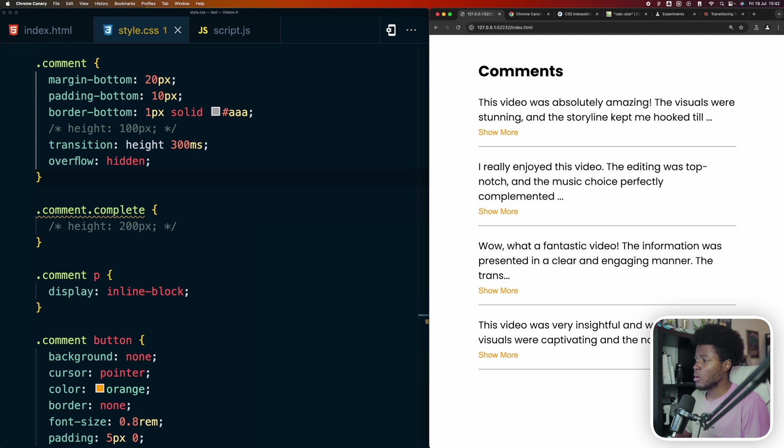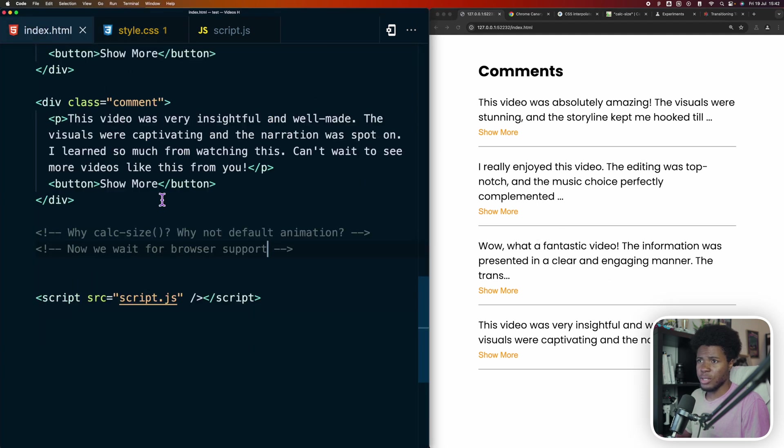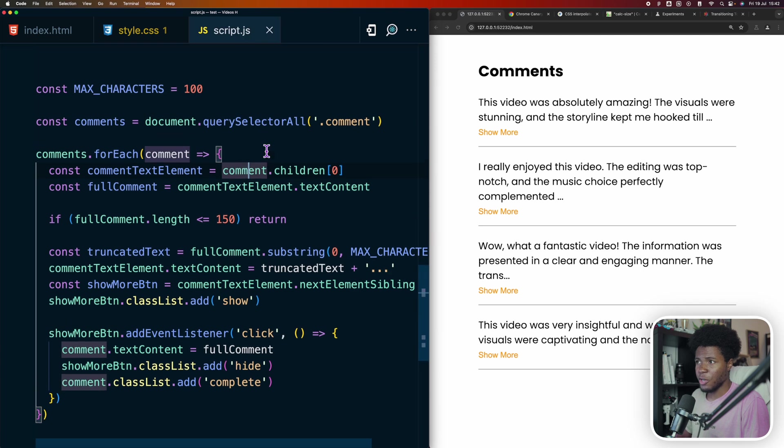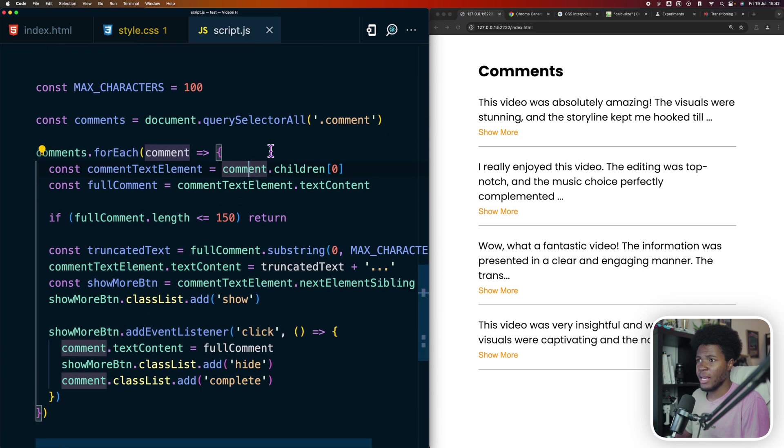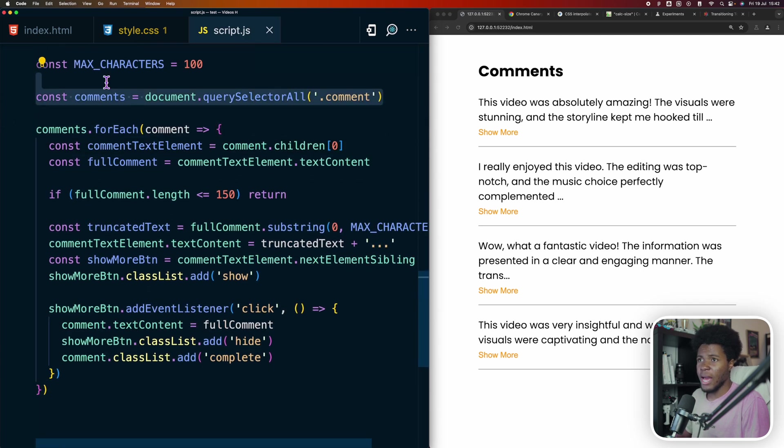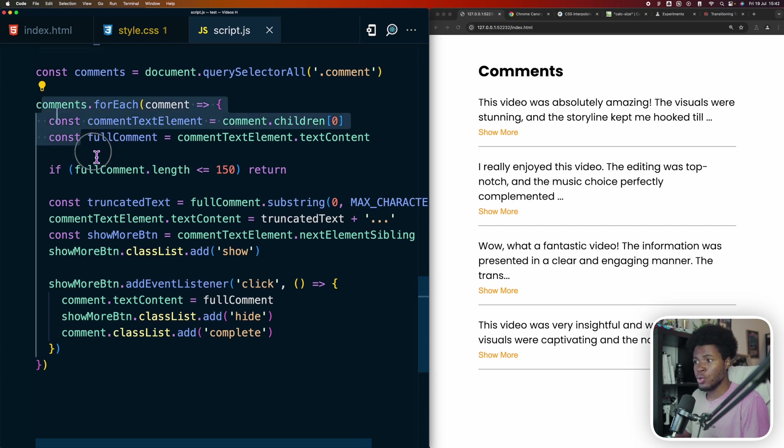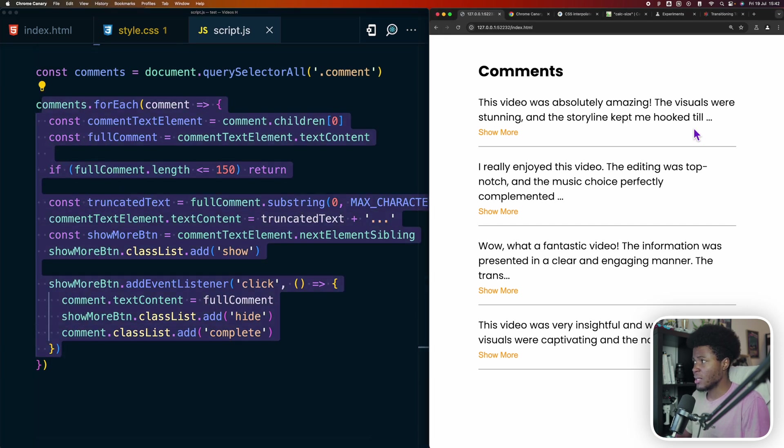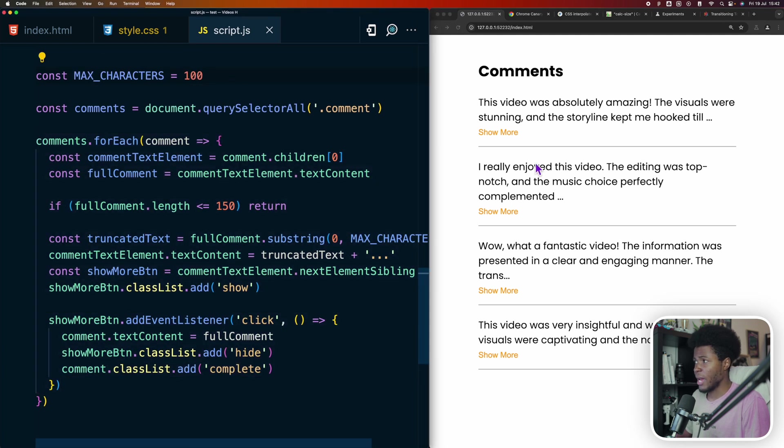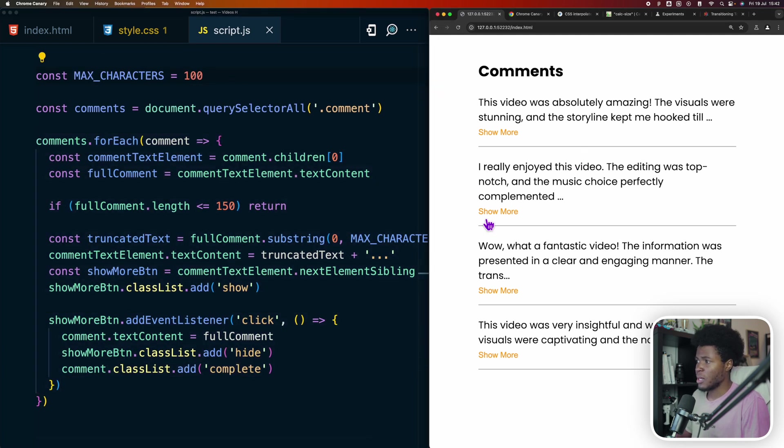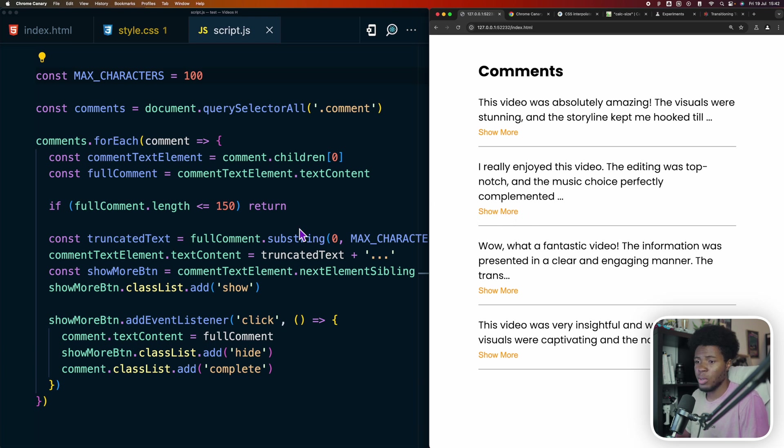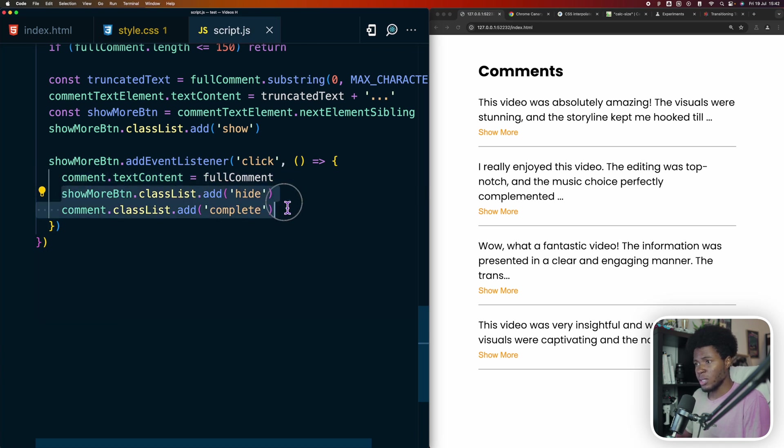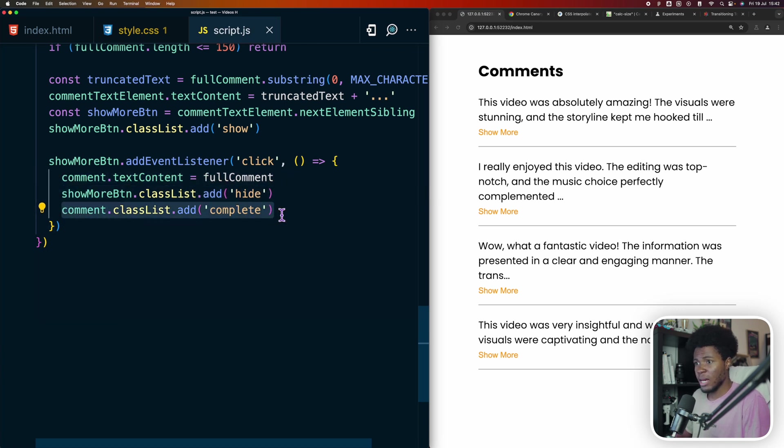Let's say I have a couple of comments here. This is just the HTML for it. Now I have some JavaScript where I get all the comments and set maximum characters. In this JavaScript, I basically loop through all the comments and truncate the text if the characters are more than the max characters I have here. If it's truncated, then I show the show more button. And when you click on the show more button, then the text content goes back to the full comment, the show button is hidden, and the comment block has a new class called complete.